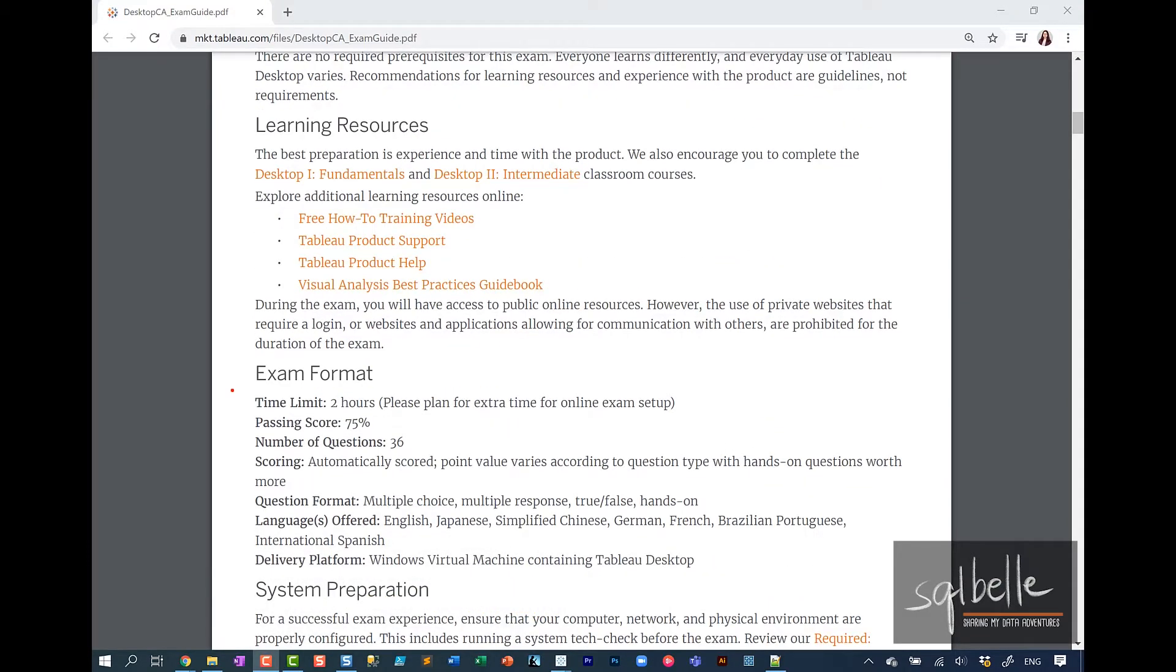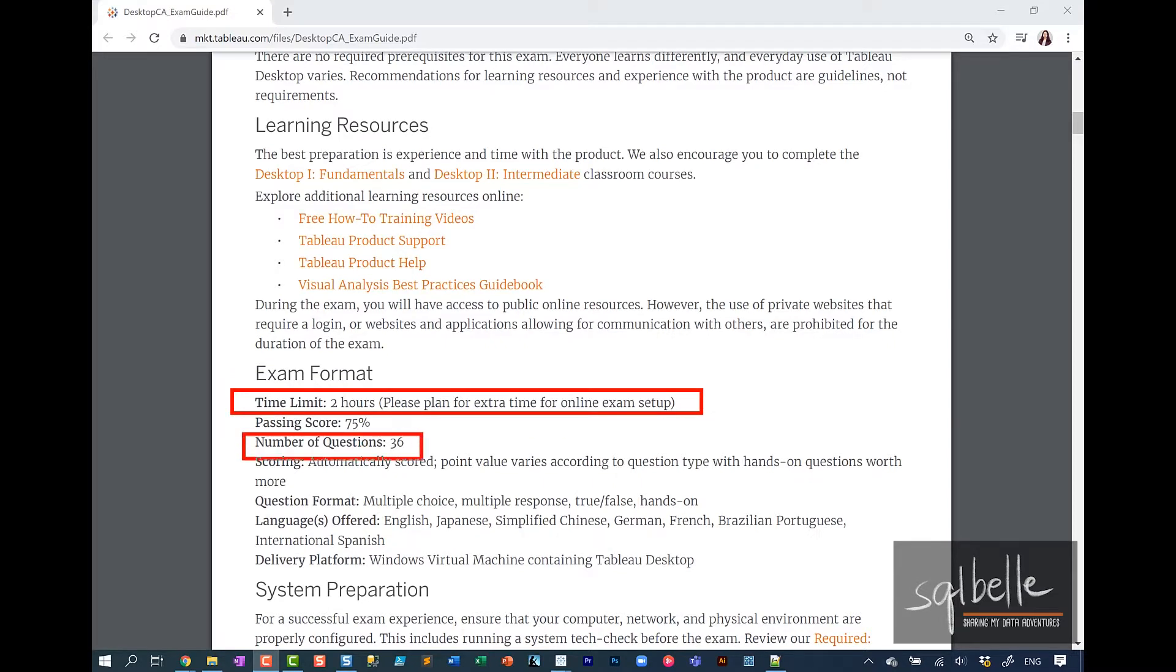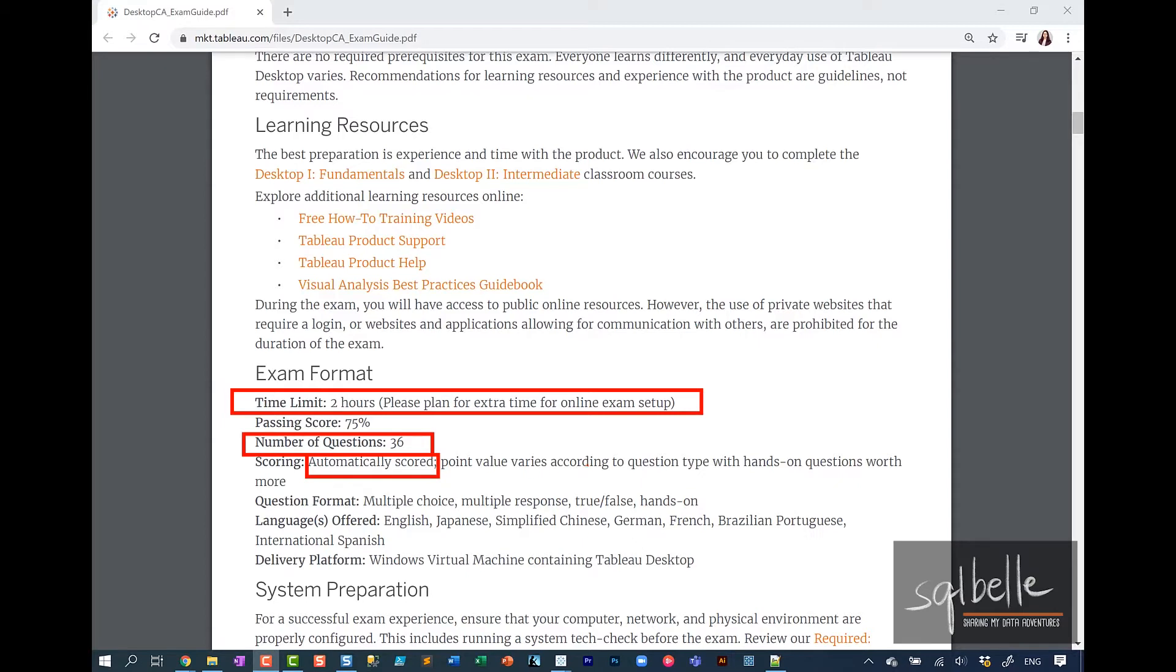For the Certified Associate exam, it's a two-hour exam that has 36 questions. It is automatically scored, so as soon as you submit your exam you know if you've passed or not. The passing score is 75% and the question format is multiple choice, multiple responses, and answering questions by exploring and digging into the data that you're provided.